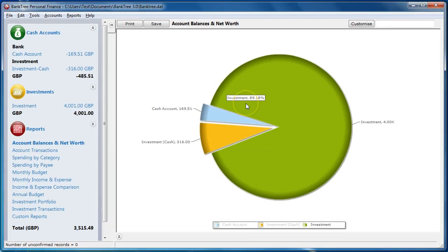As you see, Banktree Personal Finance has plenty of configuration options for you. I hope you have enjoyed the Banktree tutorial on screen layout. This is the end of the tutorial. Bye for now.